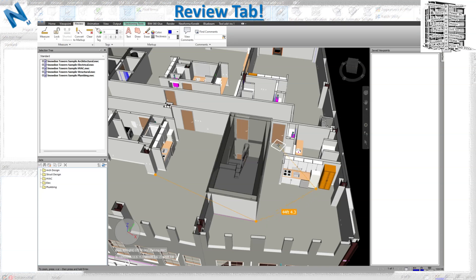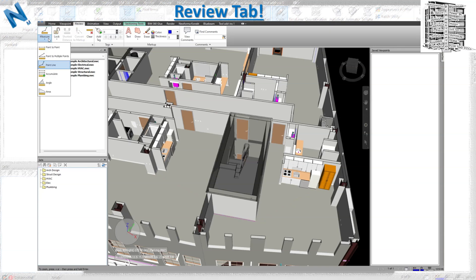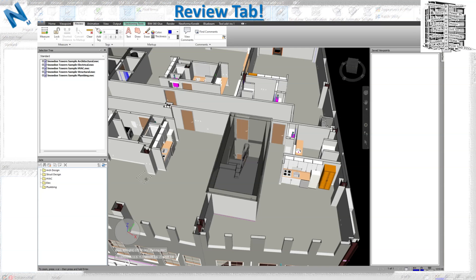The next option adds up the measurements along your path — from the first point to the second to the third — giving you an accumulated total. It basically gives you a cumulative measurement from point A to the last point you select.